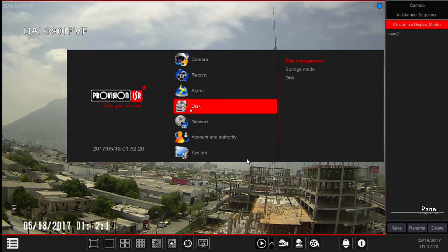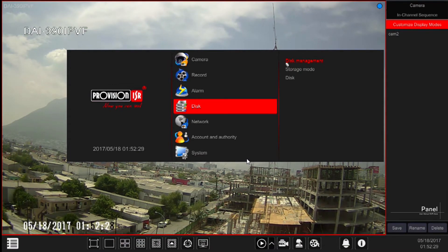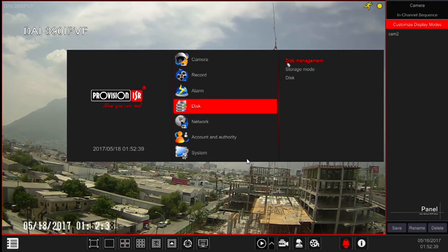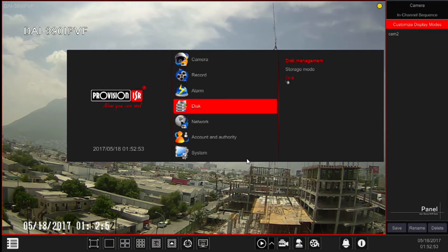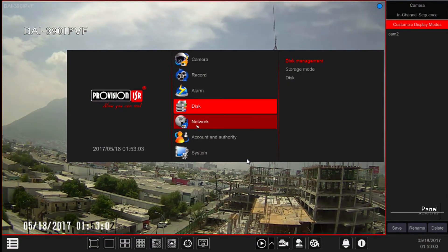Next we have Disk Settings. This is where you will see all the information concerning hard disks, and you will also be able to assign recording groups from here. The subcategories are: Disk Management, to see the availability of hard drives and format if needed; Storage Mode, where you can set recording groups and assign specific cameras to specific hard drives; and Disk Information, where you can see all the information regarding your hard drives.